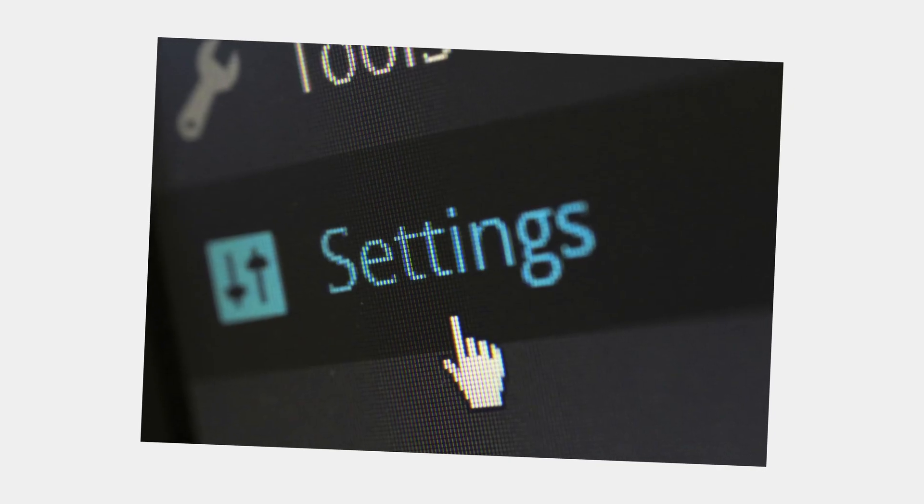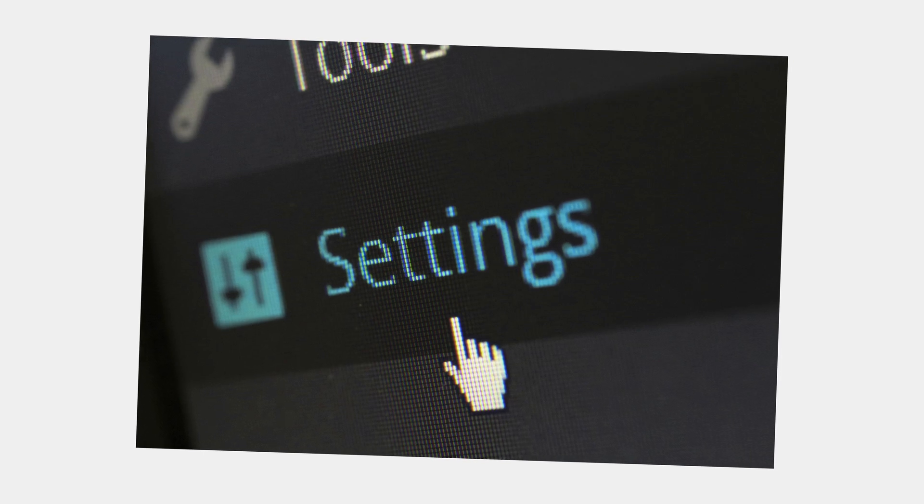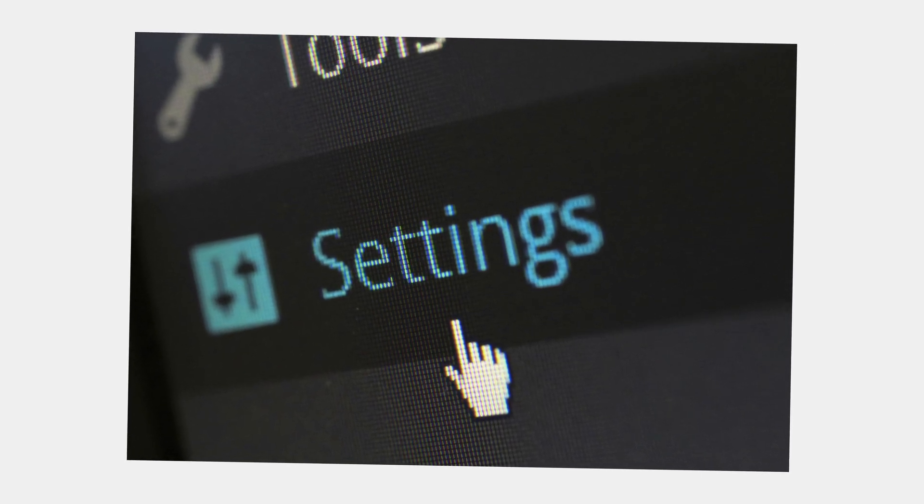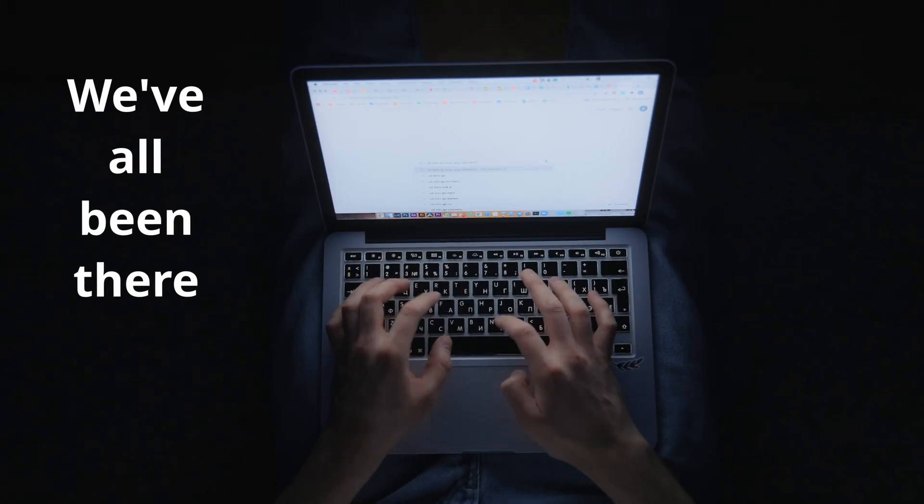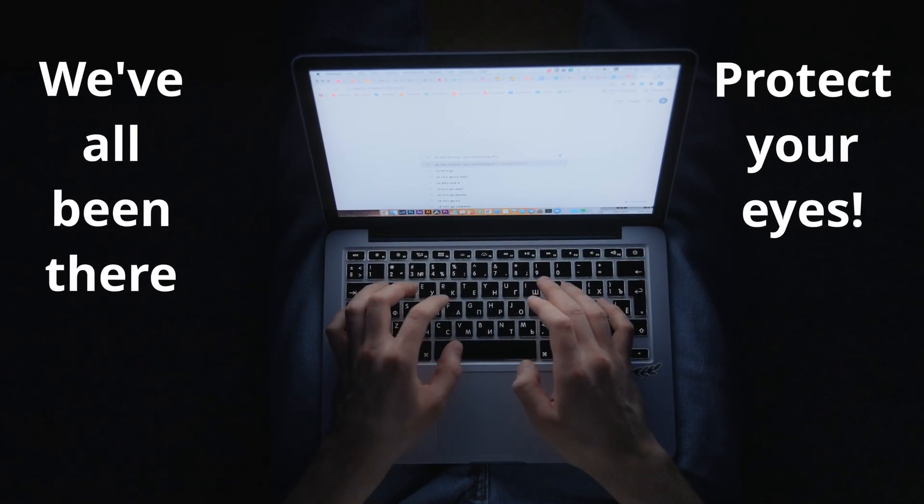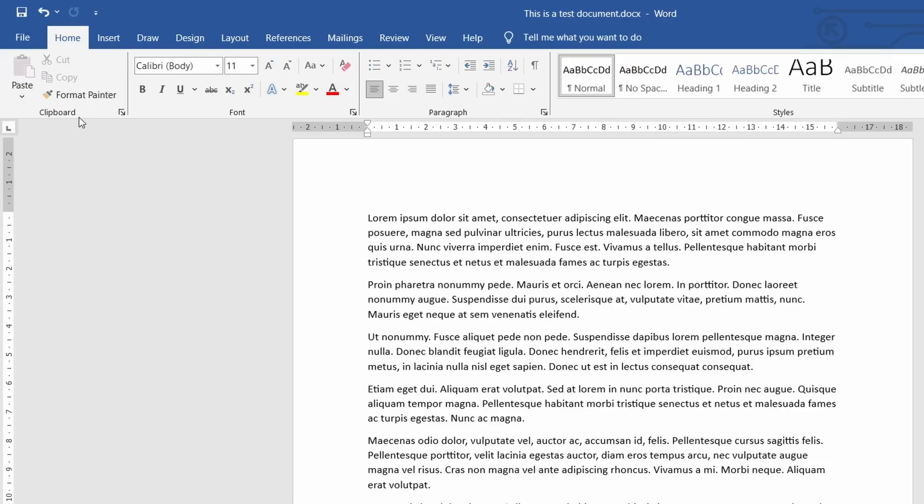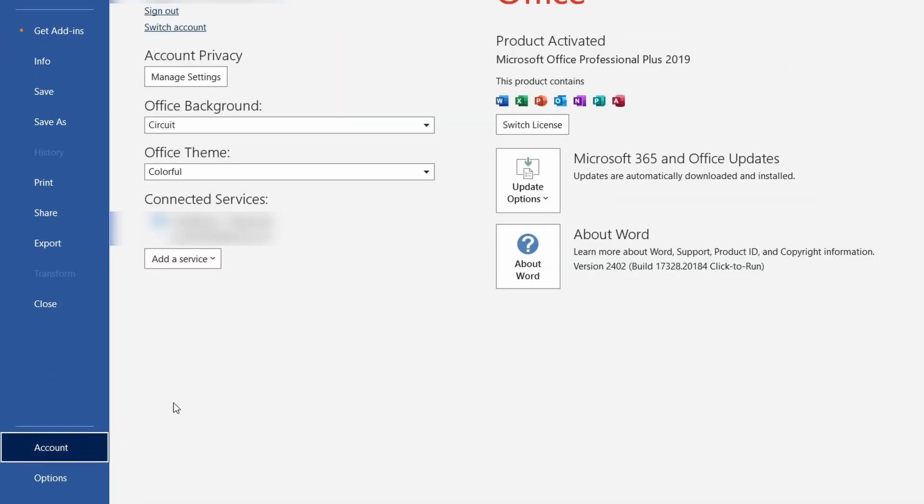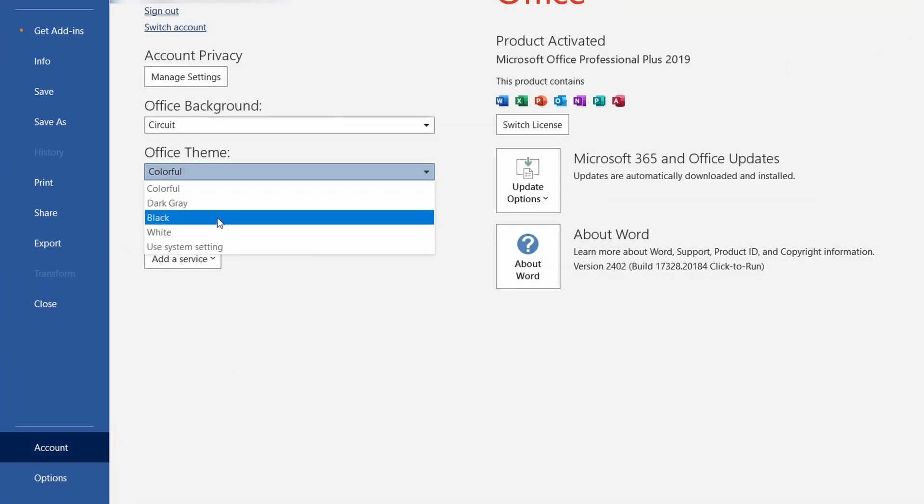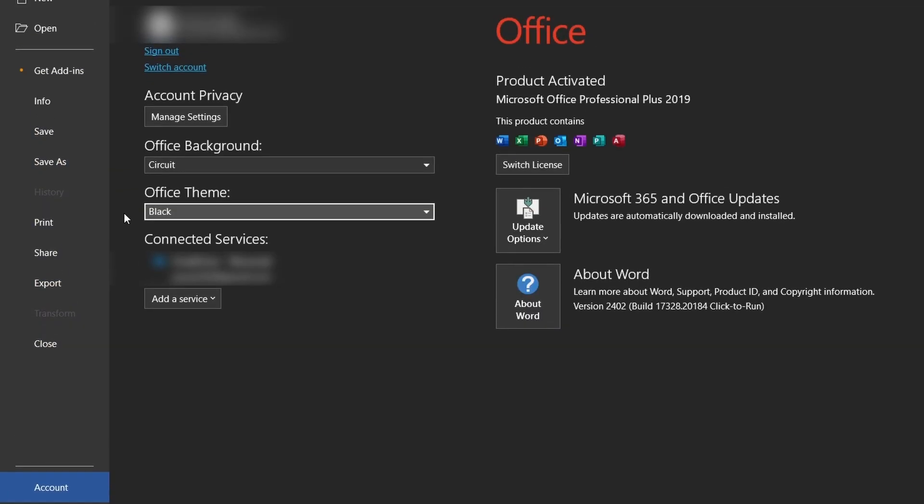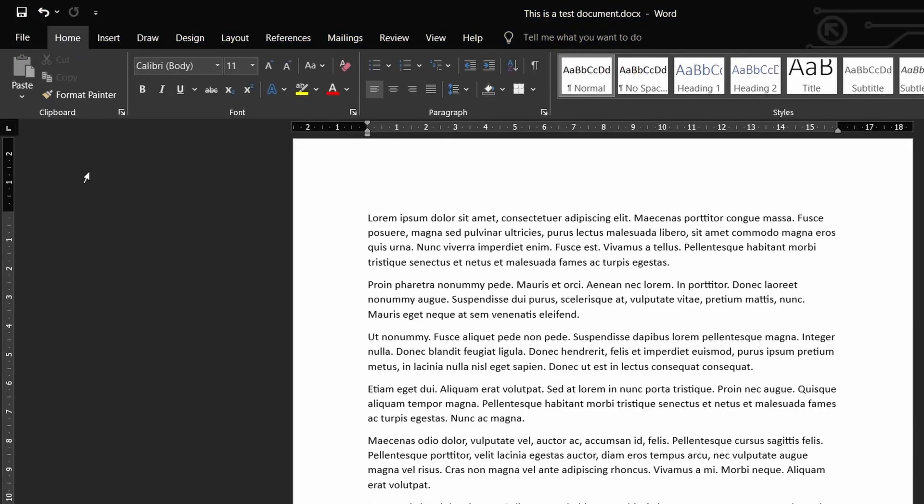So first I want to quickly cover some tips regarding the customization of Word. If you're working late at night or generally don't want to blast your face with bright light then go to file and then account. From here you can change the theme of office as you please. For a dark mode style click on the black theme.